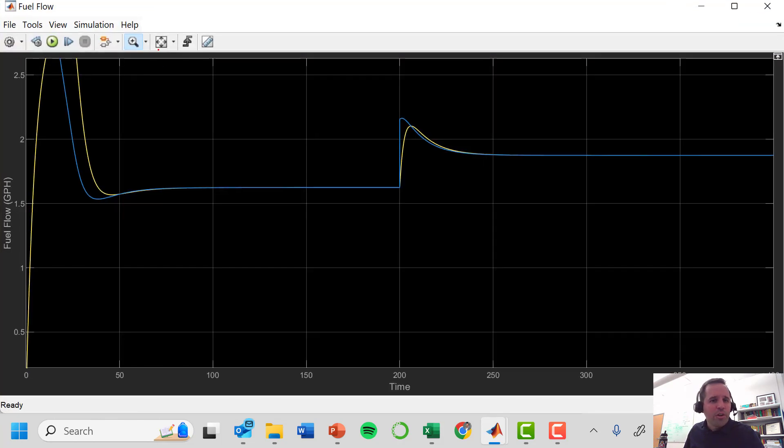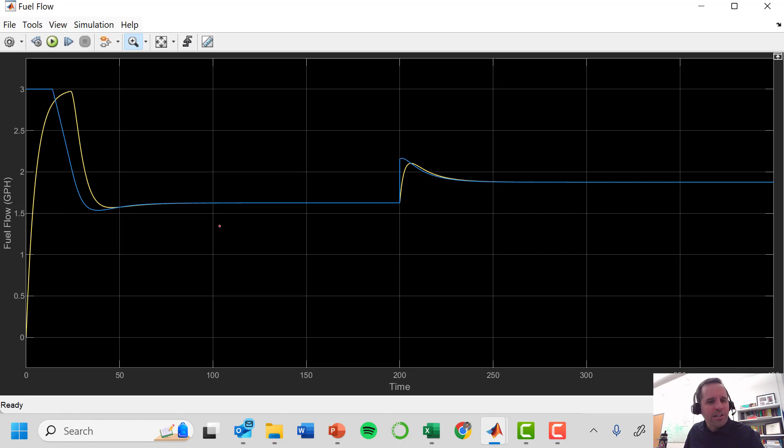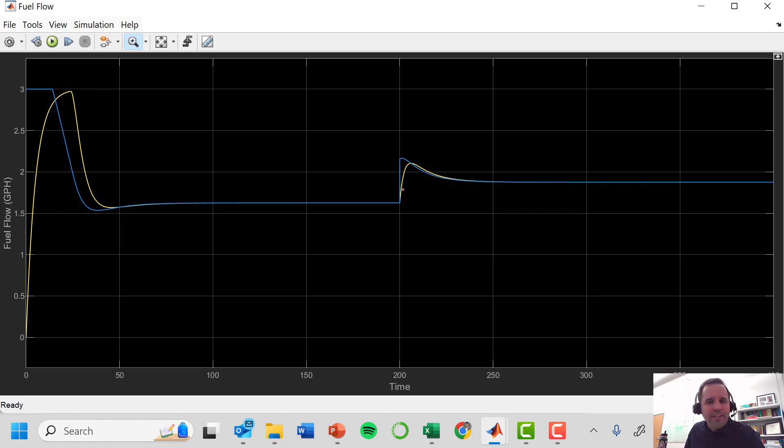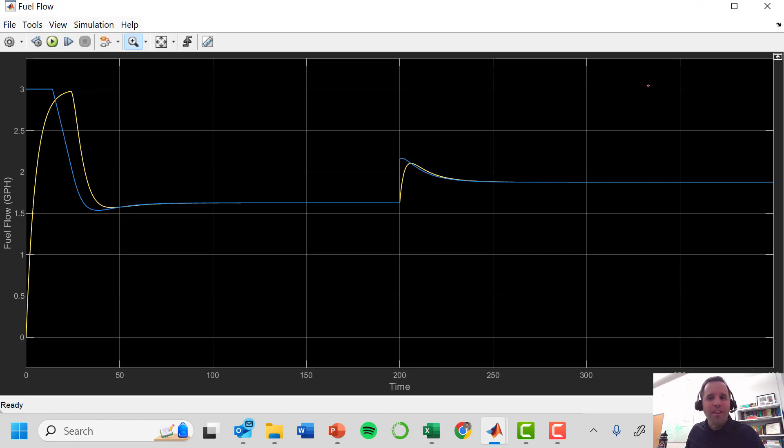This is what our fuel flow controller looks like. So it's kind of operating in this lag mode where it's getting varying setpoints. Notice how the setpoint changes in blue, and then notice how the actual fuel flow rate closely follows that fuel flow setpoint. So that is cascade control. Thank you very much.